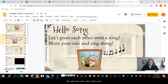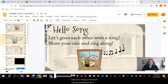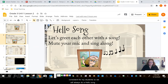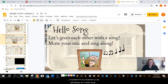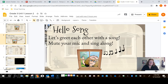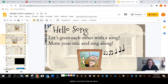We start each class with a hello song. I believe in having a ritual and having something that is consistent for my students, so we will always do a hello song at the beginning of class. I share that as a separate screen because it's part of our digital curriculum that we have.